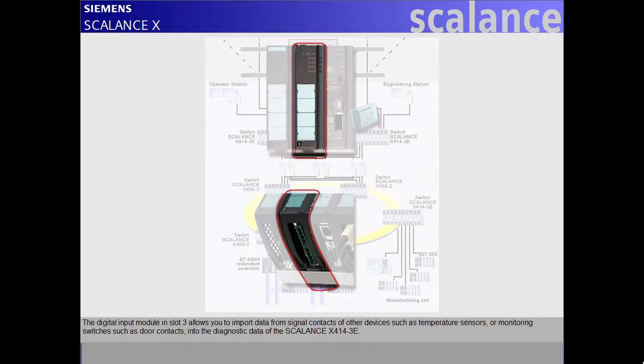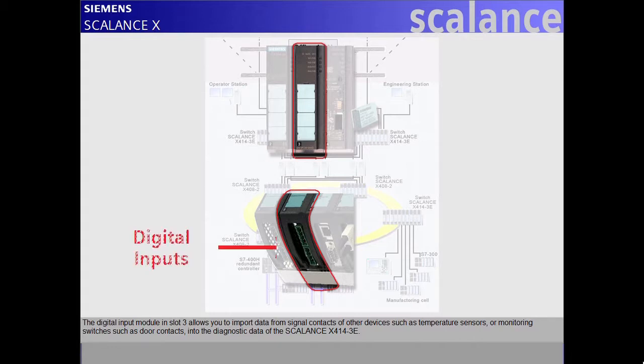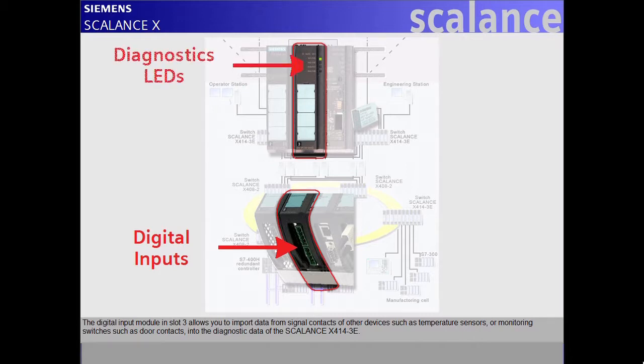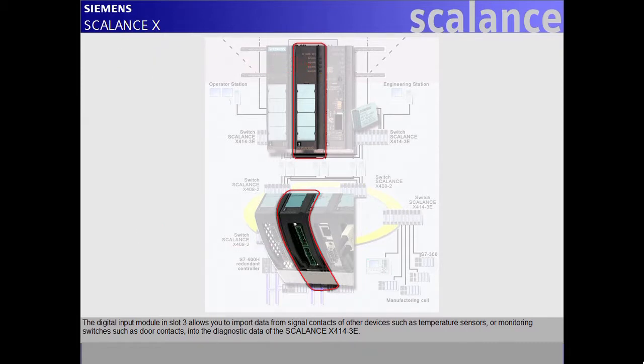The digital input module in slot 3 allows you to import data from signal contacts of other devices, such as temperature sensors or monitoring switches such as door contacts, into the diagnostic data of the Scalance X414-3E.